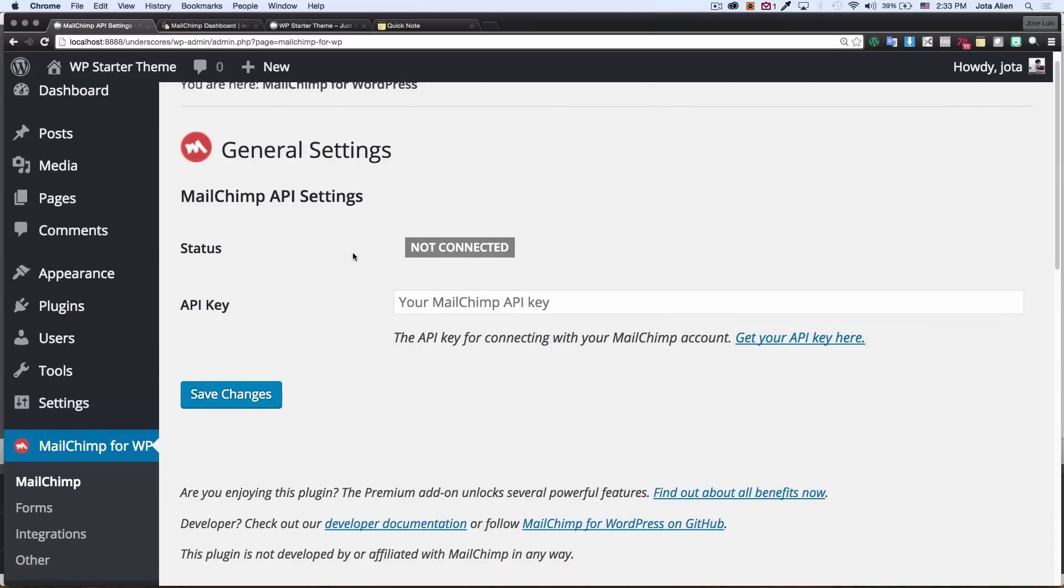As you can see we are not connected yet because we need to add the API key right here.